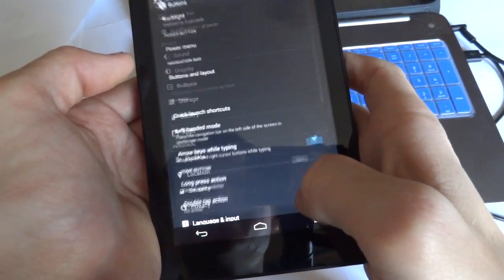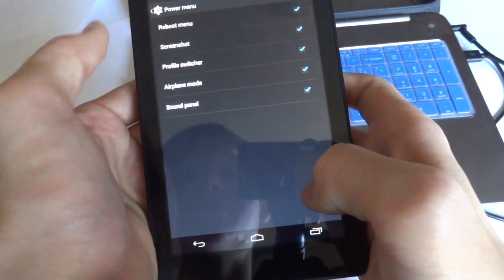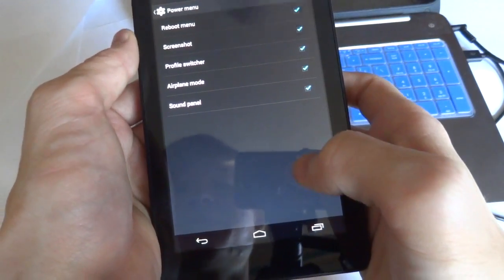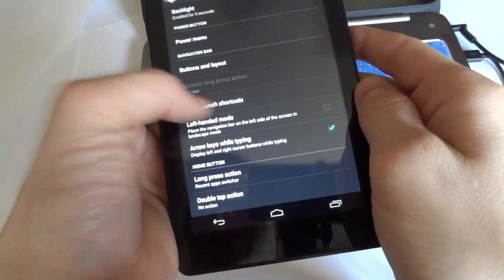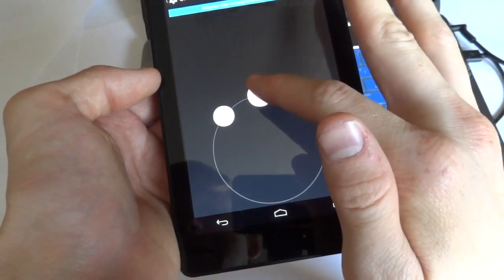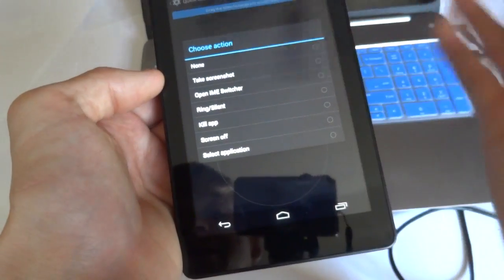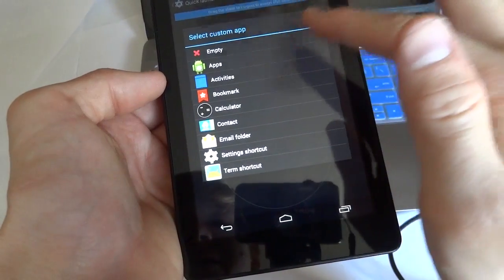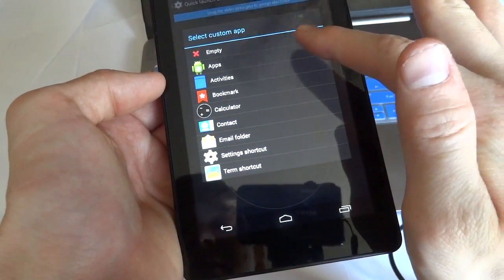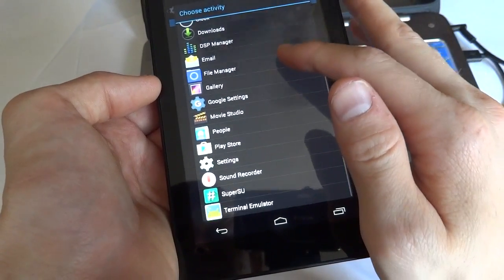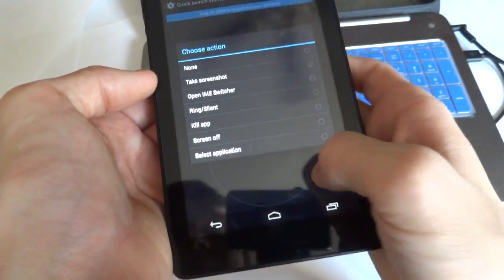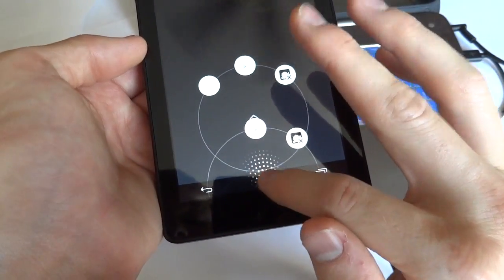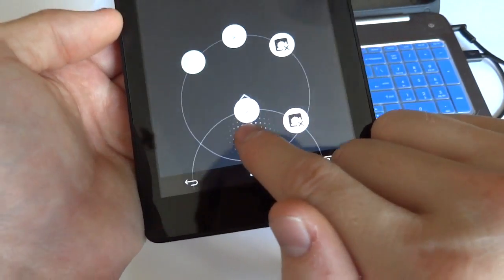Now in buttons, one thing I like to adjust is in the power menu, you can add screenshot. Here you can just see all the things on the power menu. We can also adjust the quick launch shortcuts from the home button. So down here we could make it kill the app. From here we could make it select application. You can choose between all these different things. Select an app like the Play Store. And over here you can make it do something as well. So whenever you hold up on the home button, you have those options there.